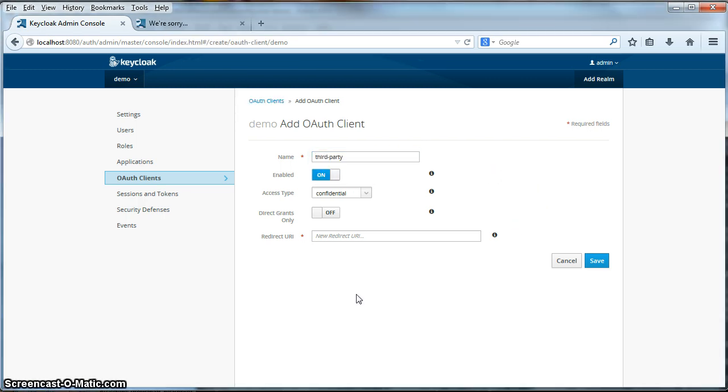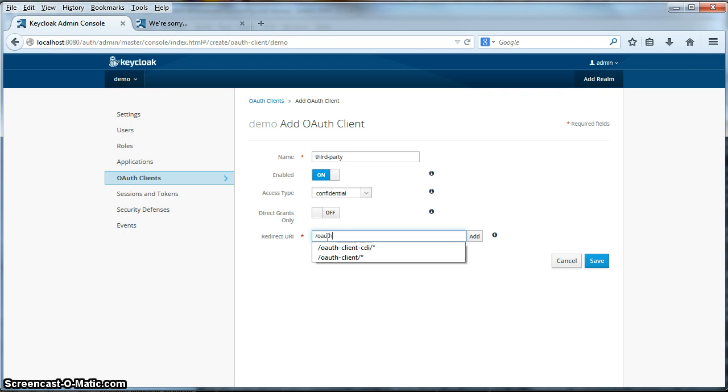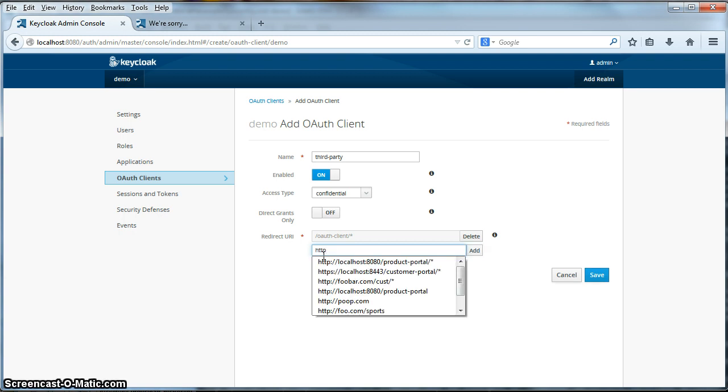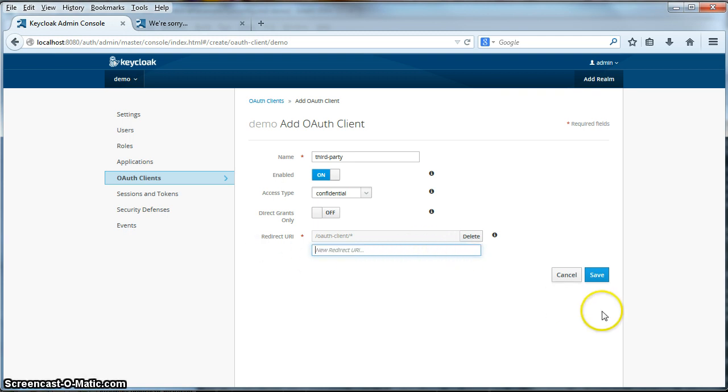The next thing we are required to specify is a redirect URI pattern. This pattern is the set of all valid URLs of the OAuth client application. In this particular case, our OAuth client application is running on the same machine as our authentication server, so I can actually specify a relative URL here, and that's what I'm going to do, OAuth client slash star. If my OAuth client application was on a different machine, I would need to specify the full qualified URL, like something.com slash OAuth client star. But since it is running on the same machine, I don't need to specify that. I'll click Save.